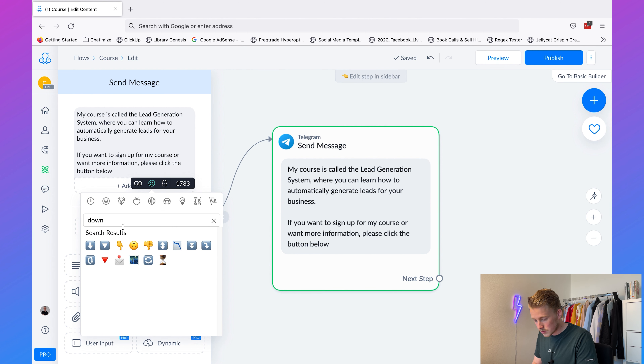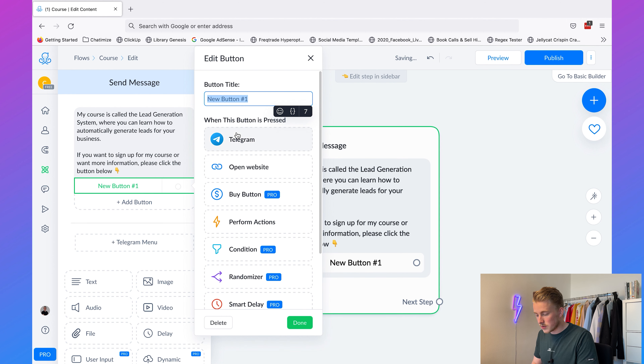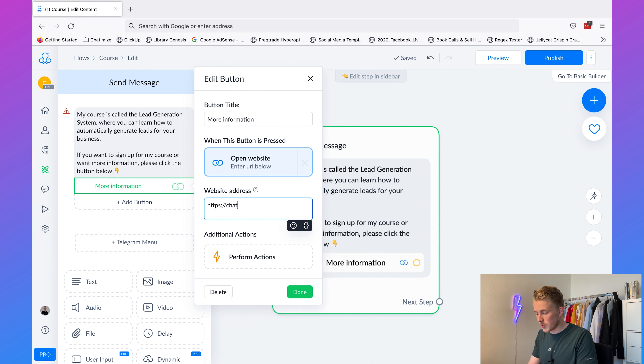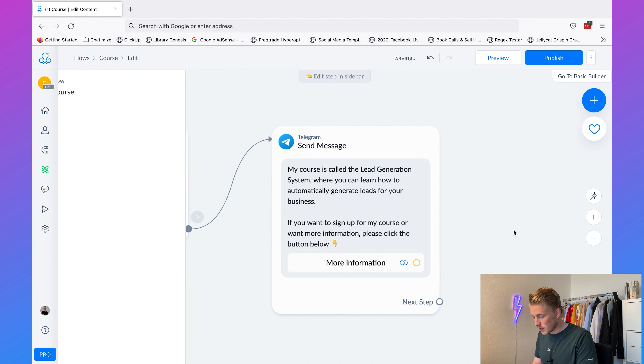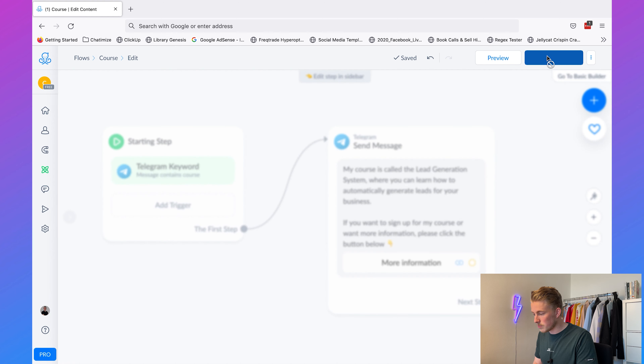We'll add a button with 'More Information' that opens the website — this goes to the Lead Generation System page. Then click 'Publish'. I actually do have a course called the Lead Generation System where I teach you how to use ManyChat to automatically generate leads for your business. If you haven't checked it out, go to chatamizes.com/lead-generation-system. I'll also add the link in the description.